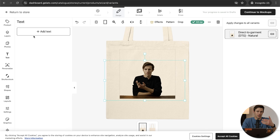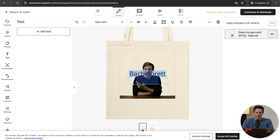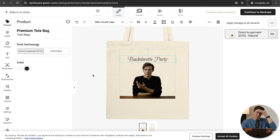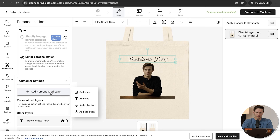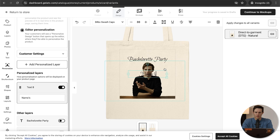We can go to Text and add text that they're not able to customize — something we want as the creator. We could say 'bachelorette party' and find a font that makes a little more sense. Clearly I'm not very good at designing bachelorette party stuff, but you get the idea. Let's add another personalization layer — maybe a name is going to be on the top, so it'll be like a name, 'bachelorette party,' and then the photo of their fiance on the bottom. I'll add some customizable text and say 'names,' then move that up there.